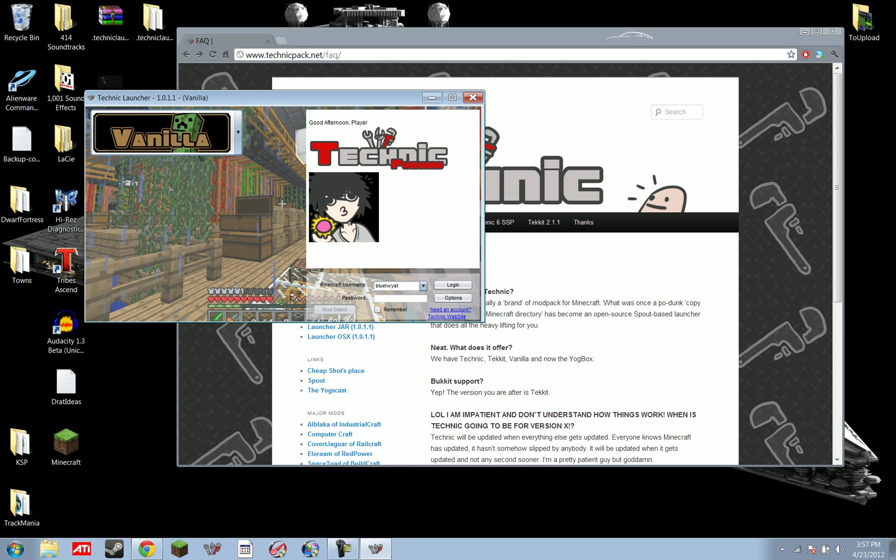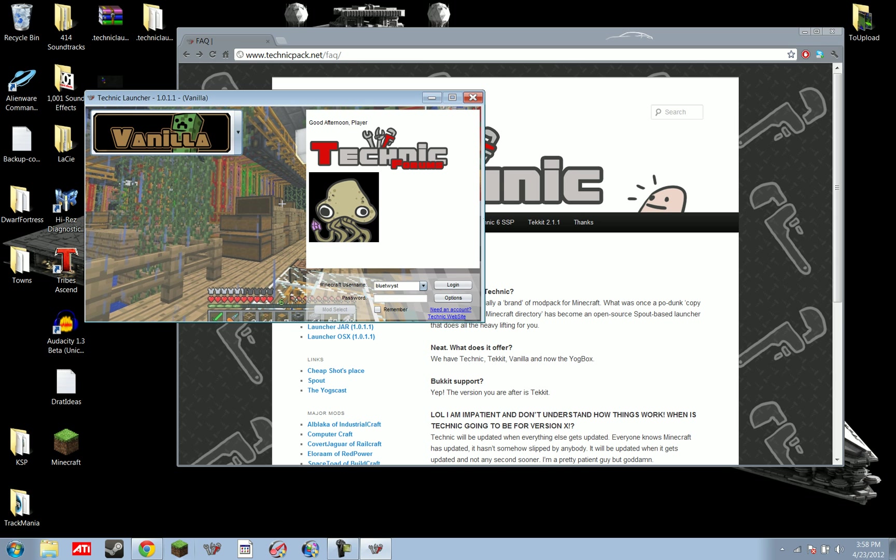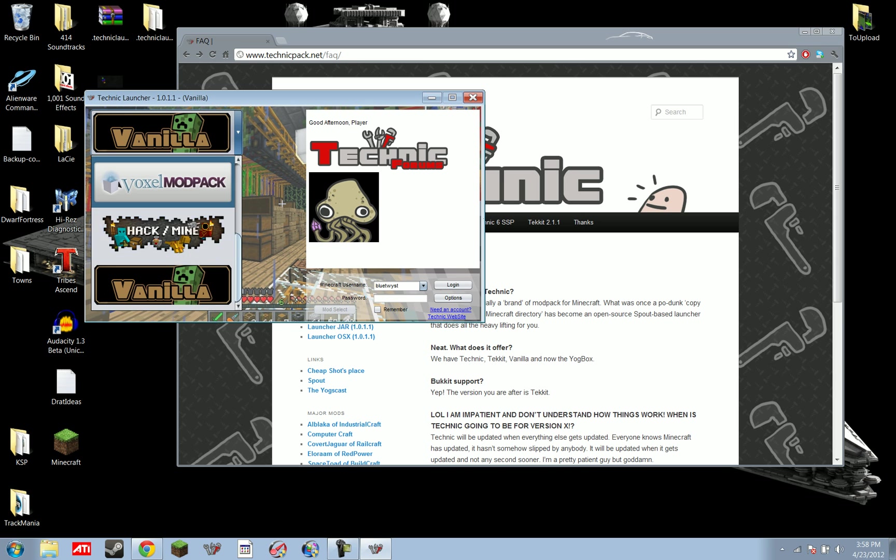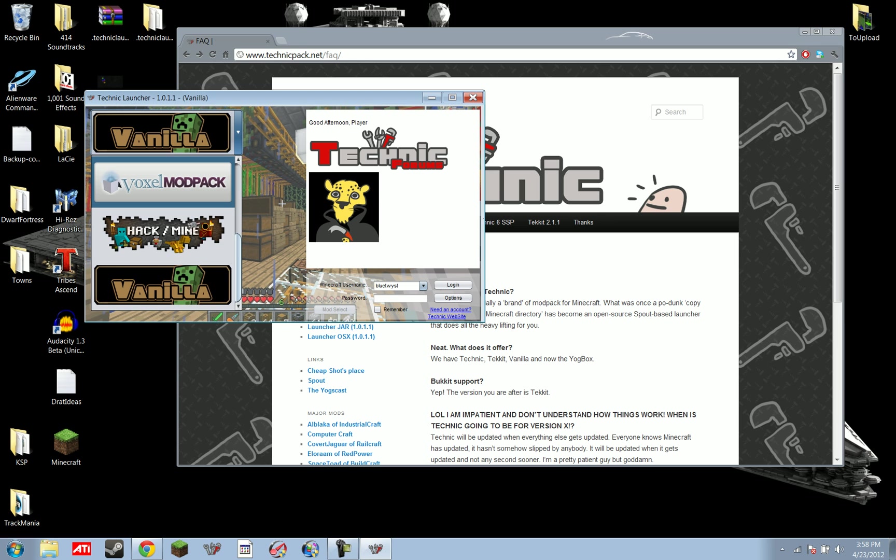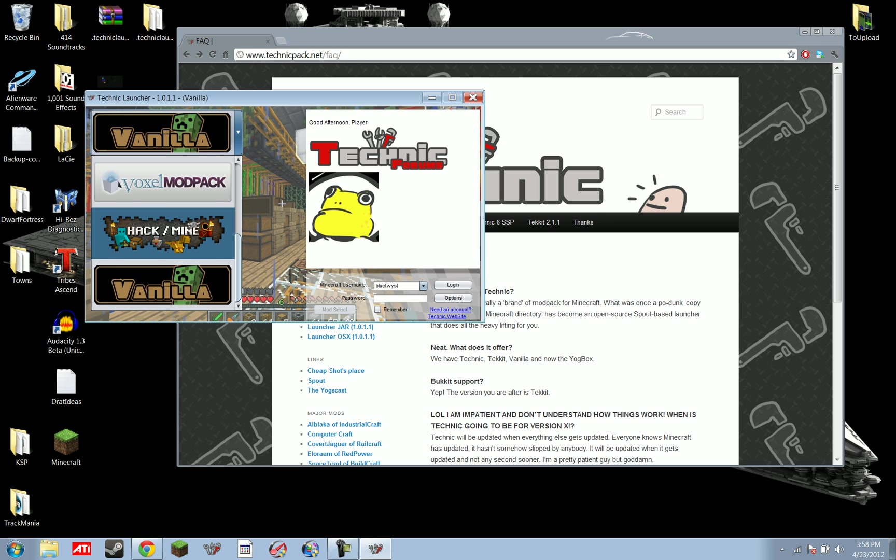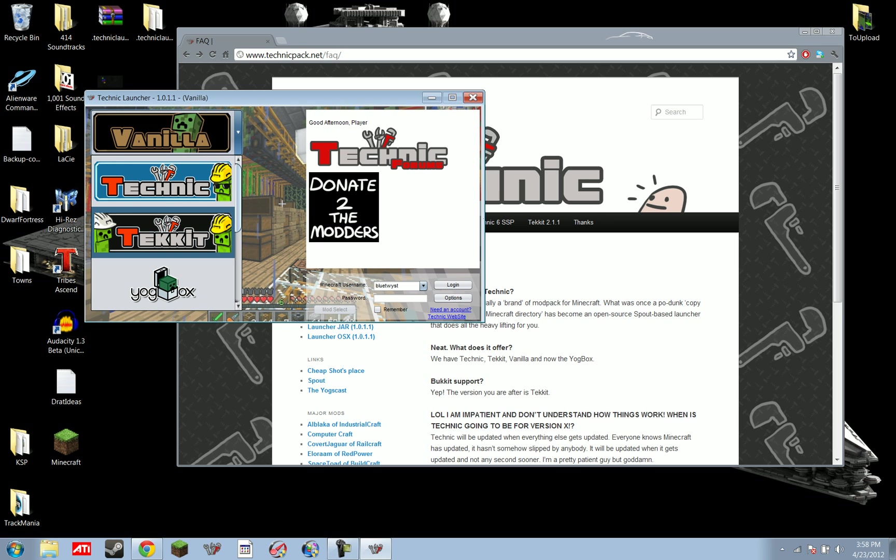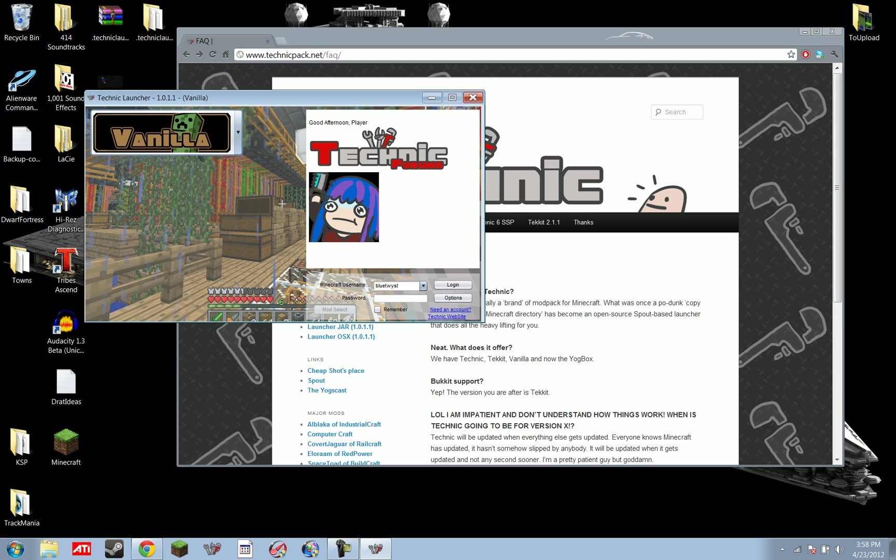However, you can still always just launch vanilla through your Technic thing here. Or not through your vanilla, through your vanilla launcher, as usual, and it's unaffected by Technic launcher. And then Voxel Mod Pack, Hack Slash Mine, Yogg Box, Techit, Technic, those are the mod packs supported by the Technic launcher right now.